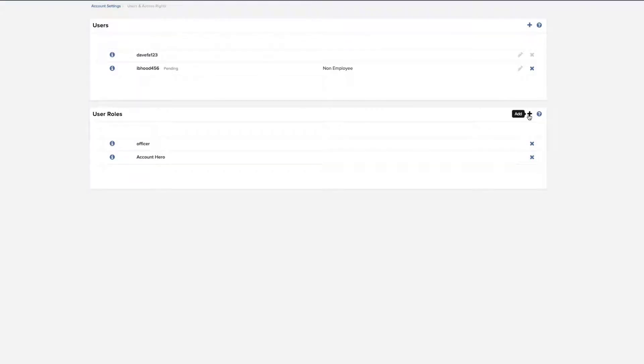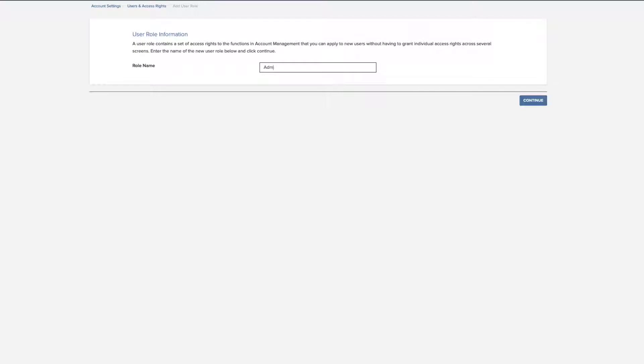A user role contains a set of access rights to the functions in Advisor Portal that you can apply to new users without having to grant individual access rights across several screens. Assign a name to the role you wish to create and click Continue.